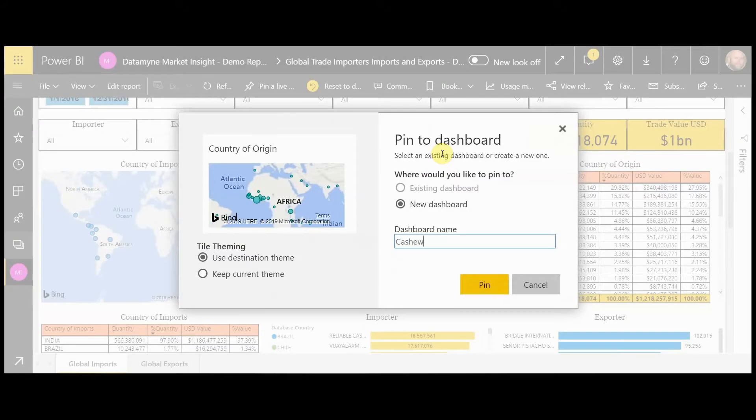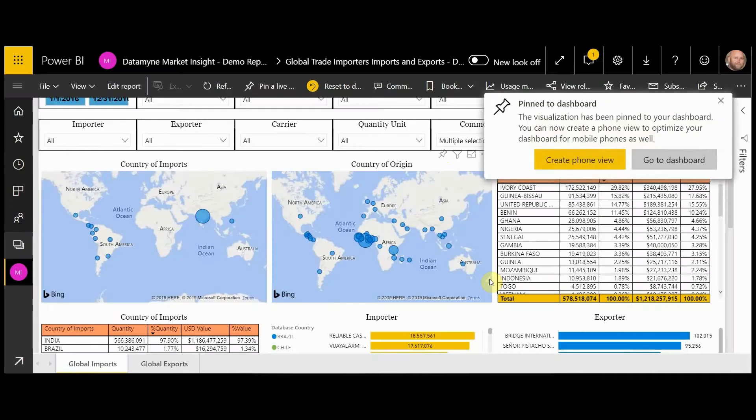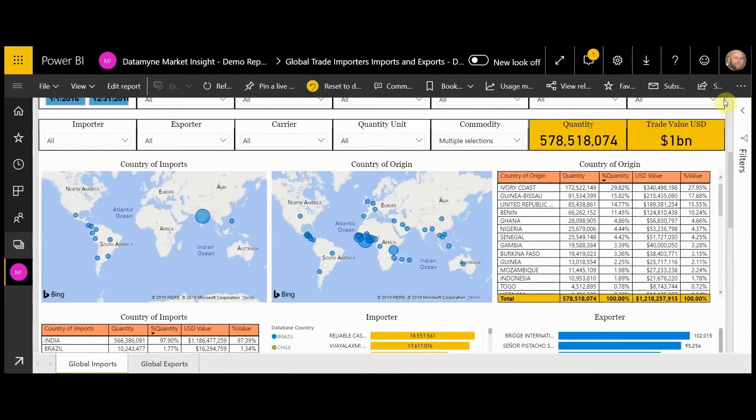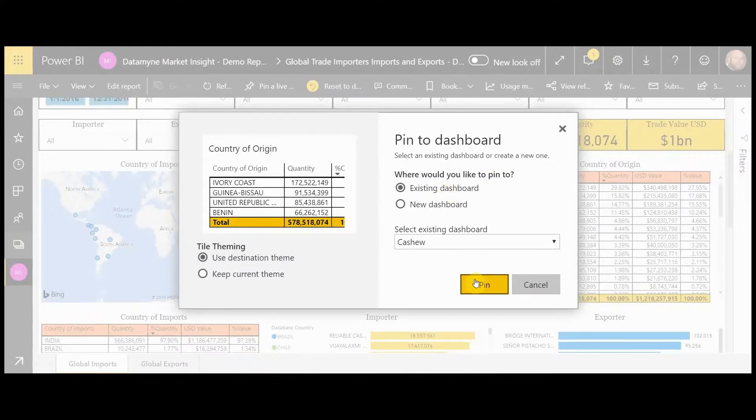You're going to create a new dashboard. We're going to call this Cashew. Let's say that we also want to add this table. We're going to add to the existing dashboard.